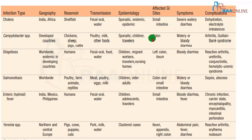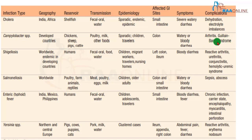Campylobacter affects the colon and causes watery or bloody diarrhea. Importantly, arthritis and Guillain-Barré syndrome are significant complications of Campylobacter colitis.